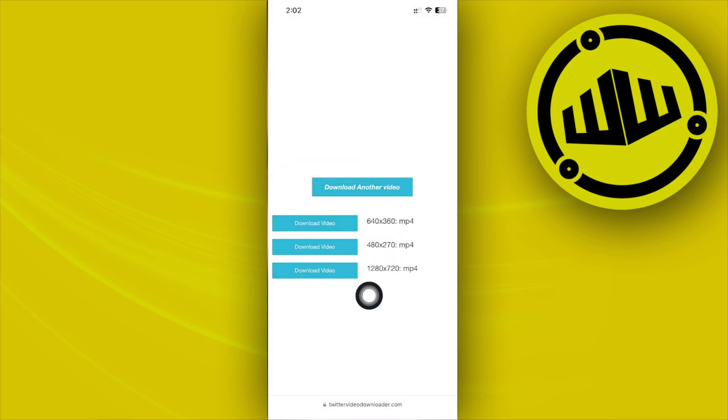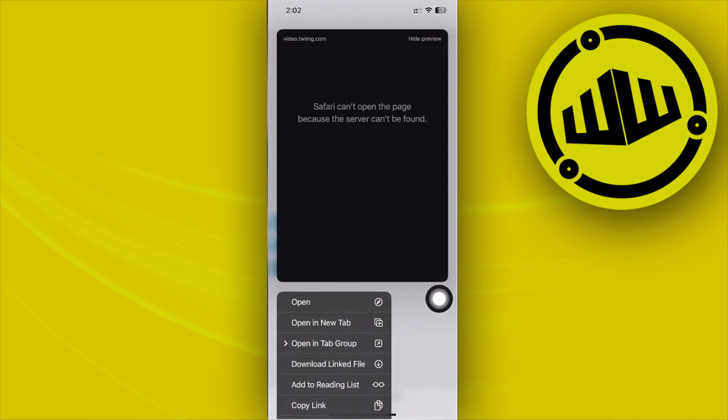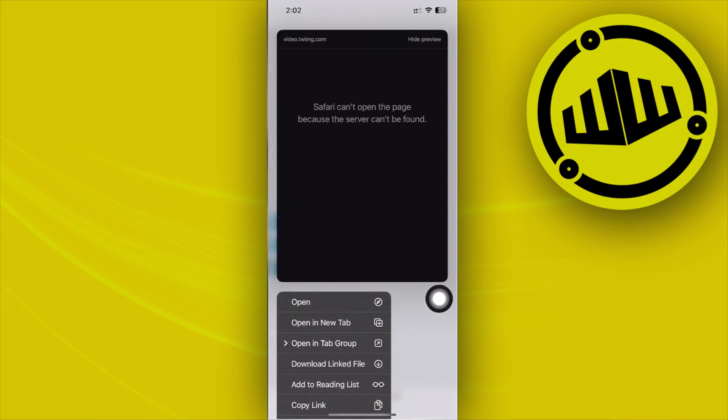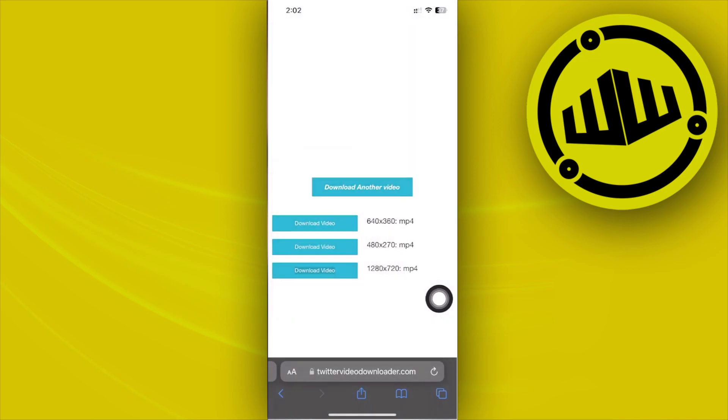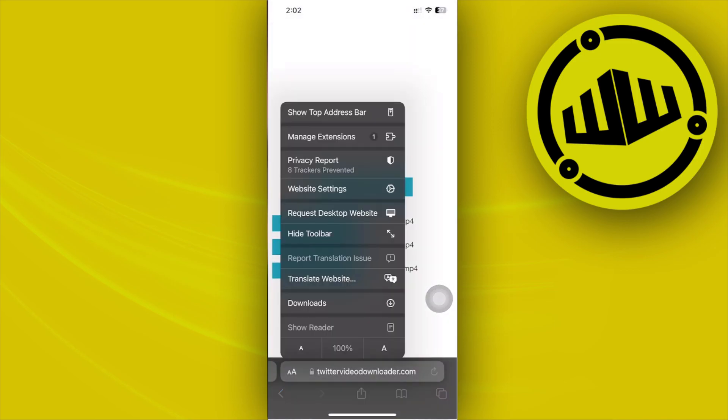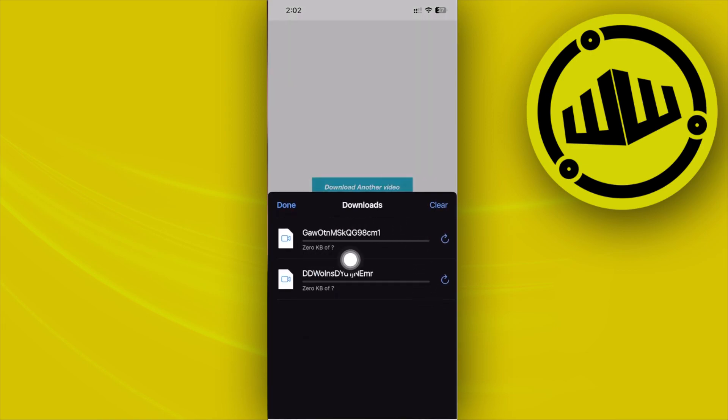What you need to do is not just tap on this button, but you need to long press on this button, tap on download linked file, and the download will be started under your downloads option right here. Just wait for this download to commence.